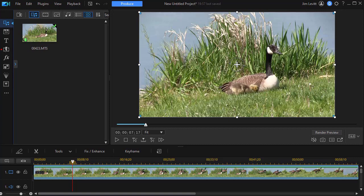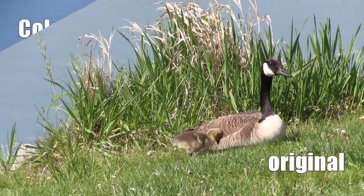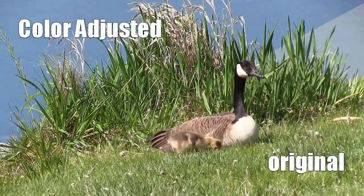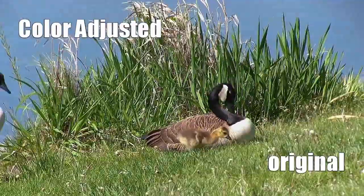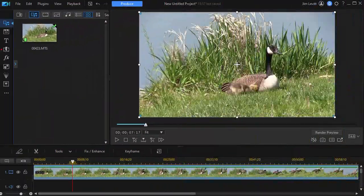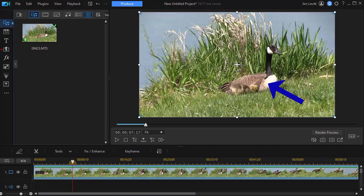I'm going to show you a before and after and then we'll tackle a few of the color issues of this particular video with a couple of simple tools. One of the things I want to do is change the color of the water a bit — it's kind of a blue gray and I'd like it to be a little more blue. I'd also like to enhance the feathering on the goose; it's a little indistinct and the foreground is as well. I can adjust all of that with a few simple controls in my color enhancement.